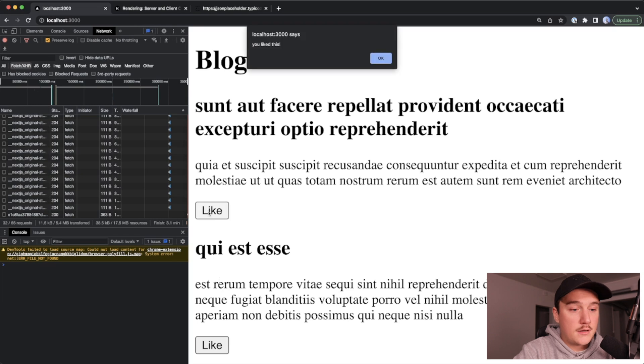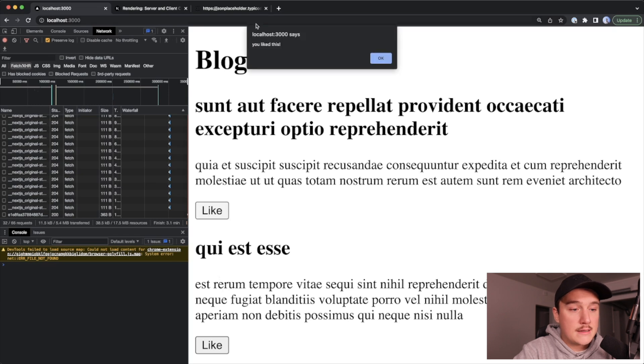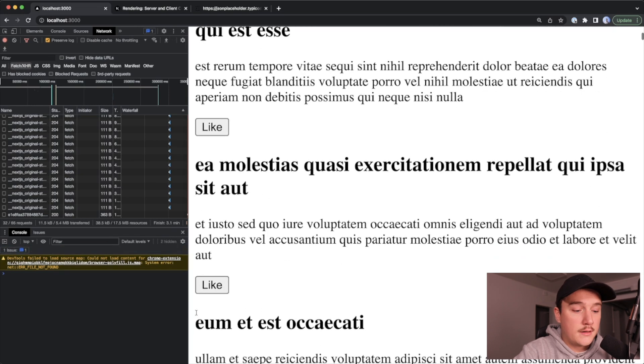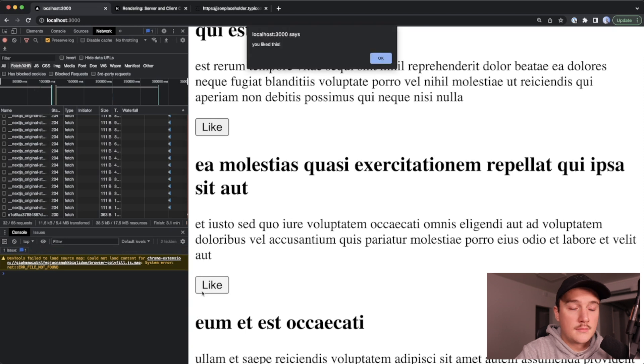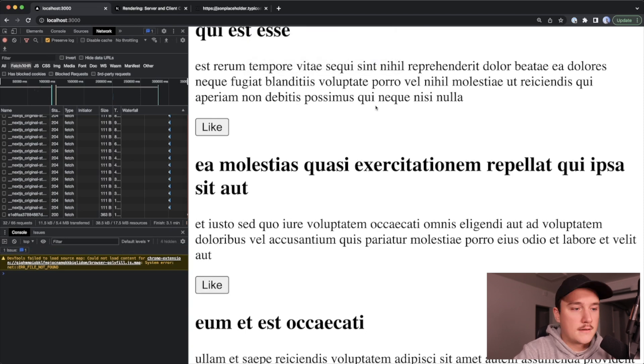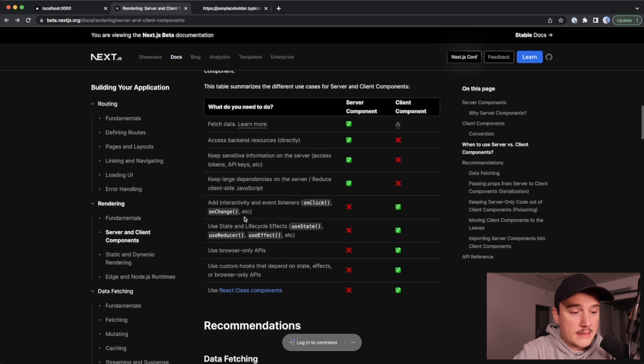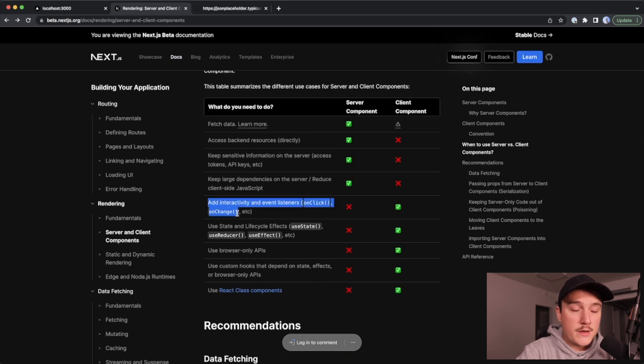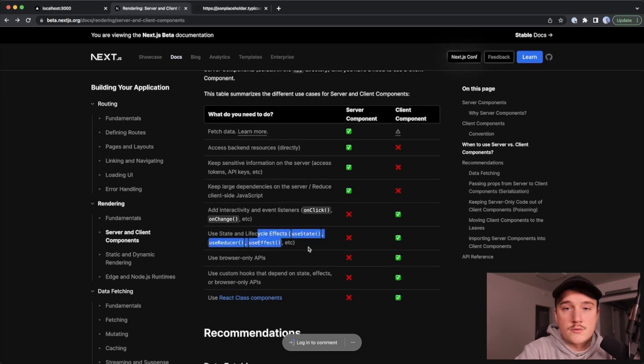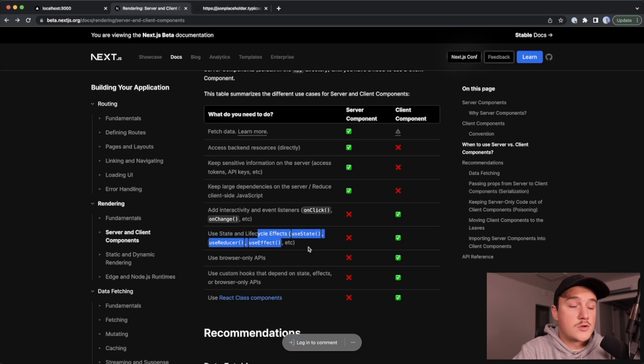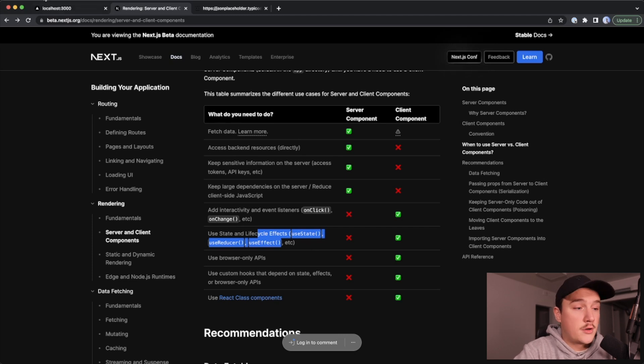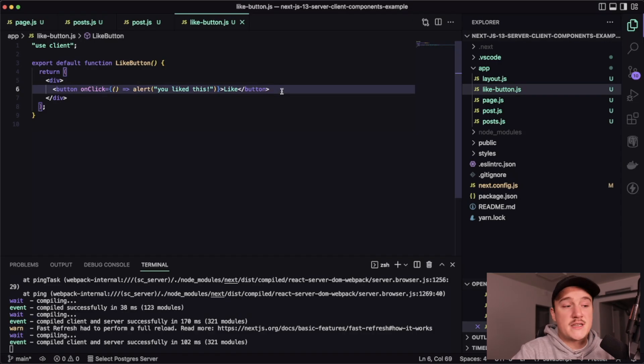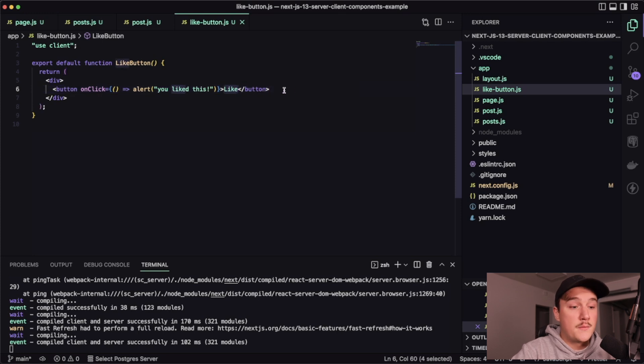So as we read in the docs, if we want to add some on change stuff, we need to use a client component. And also if we wanted to use some use state or use effect hooks, for example, then we would also need to use a client component. So let's say we wanted to change the button text based on user clicking on it. So for that we would need use state. So let me add some code over here and let's go through it together.